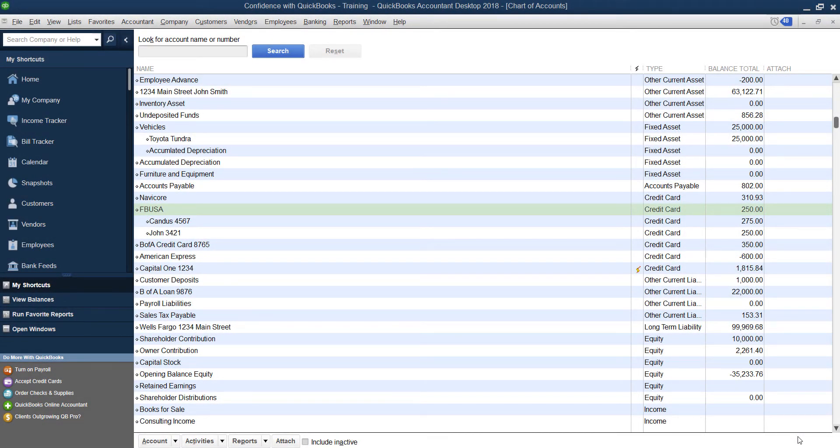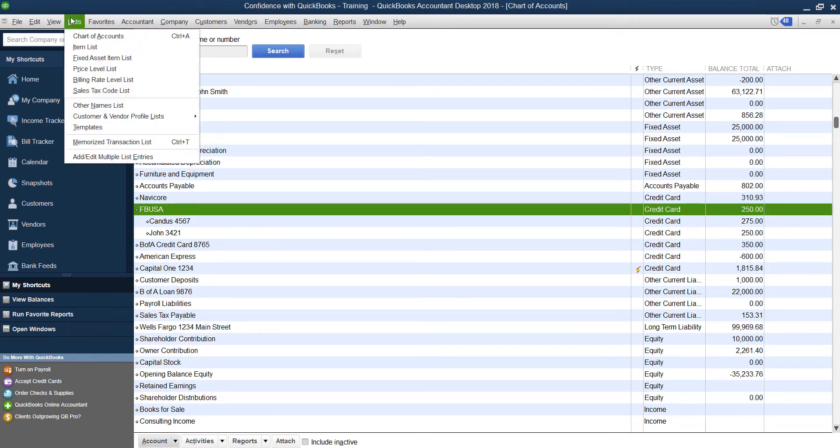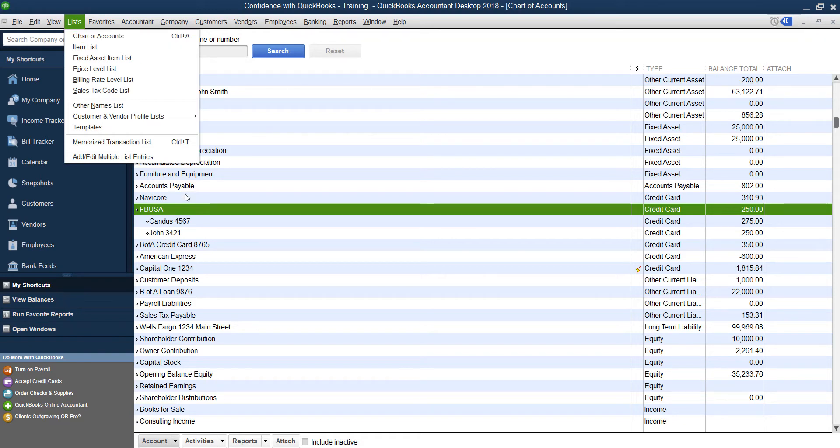I want to show you how to set up your credit cards if you have a main category, like a main credit card, a corporate credit card, and then you have a bunch of different credit cards under it. So the first thing you're going to want to do is go into your chart of accounts under list chart of accounts.